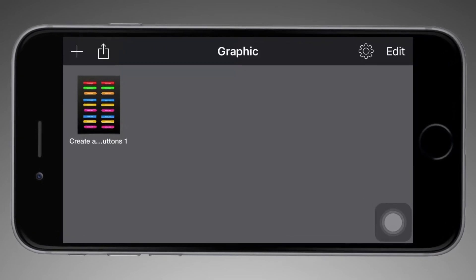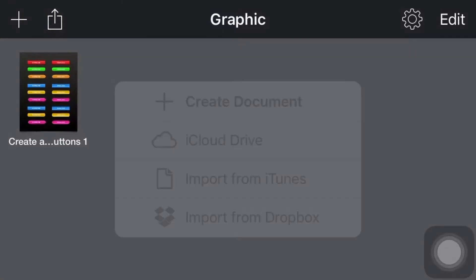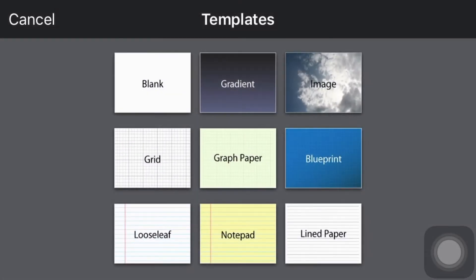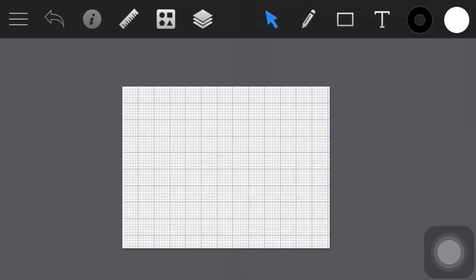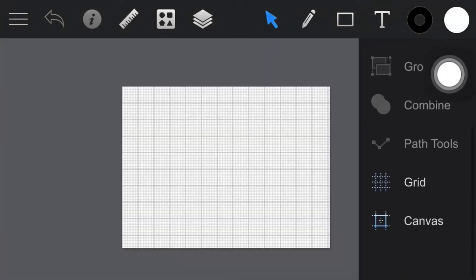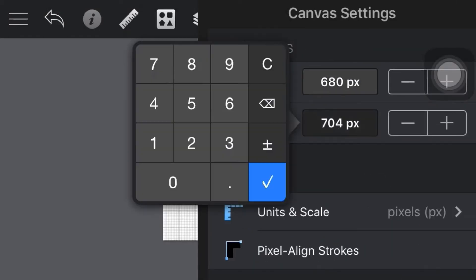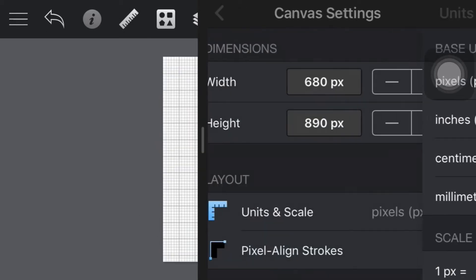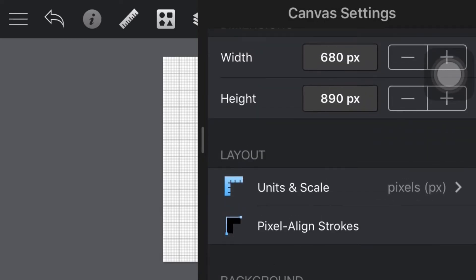Step 1: Create a new document. For this tutorial we'll create a new 680x890 pixel document. Tap the plus button at the top left corner of the title bar, then tap the create document button and choose the grid document style. Open the canvas panel, set the width to 680px and height to 890px. Select pixels for the base units, and verify that the pixel aligned strokes feature is disabled — when this setting is enabled, stroked objects are offset.